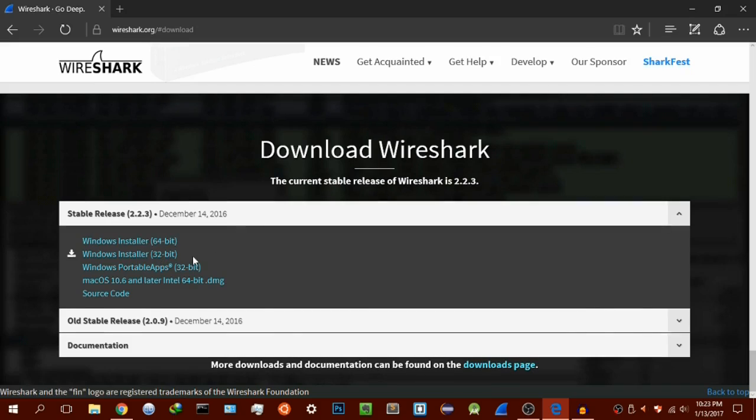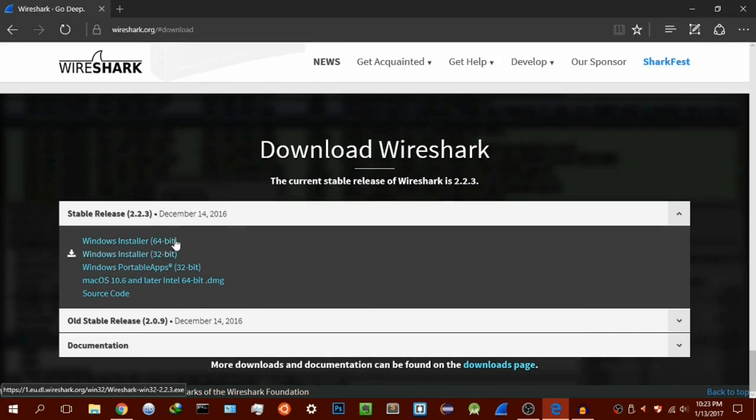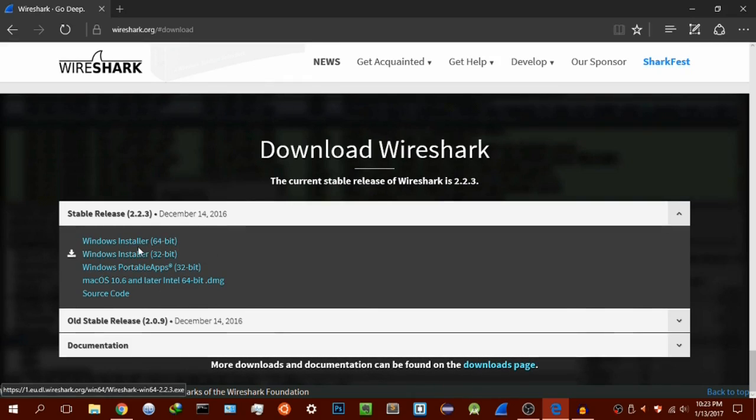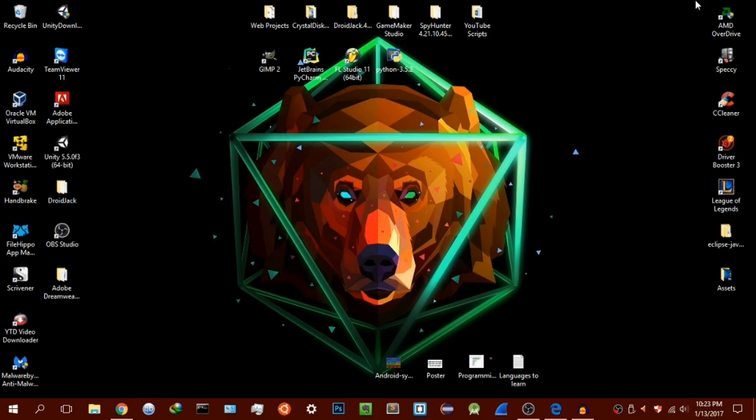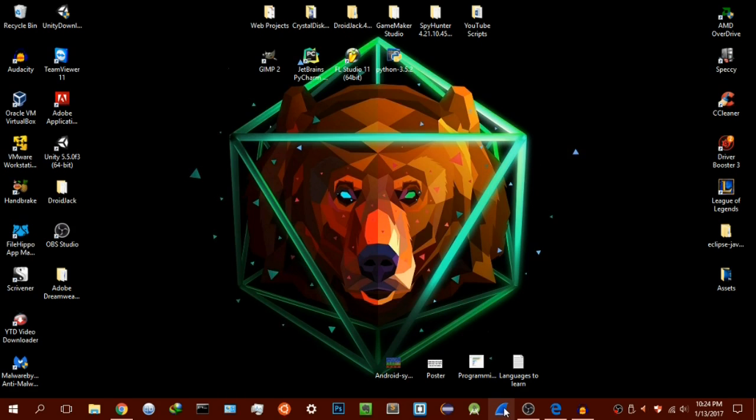Please do note that during the installation, you have to install WinPcap. It will give you that prompt during the installation. Make sure you do install WinPcap because it's one of the components that goes hand in hand with Wireshark. Once you have it downloaded and installed, it's a very simple process.